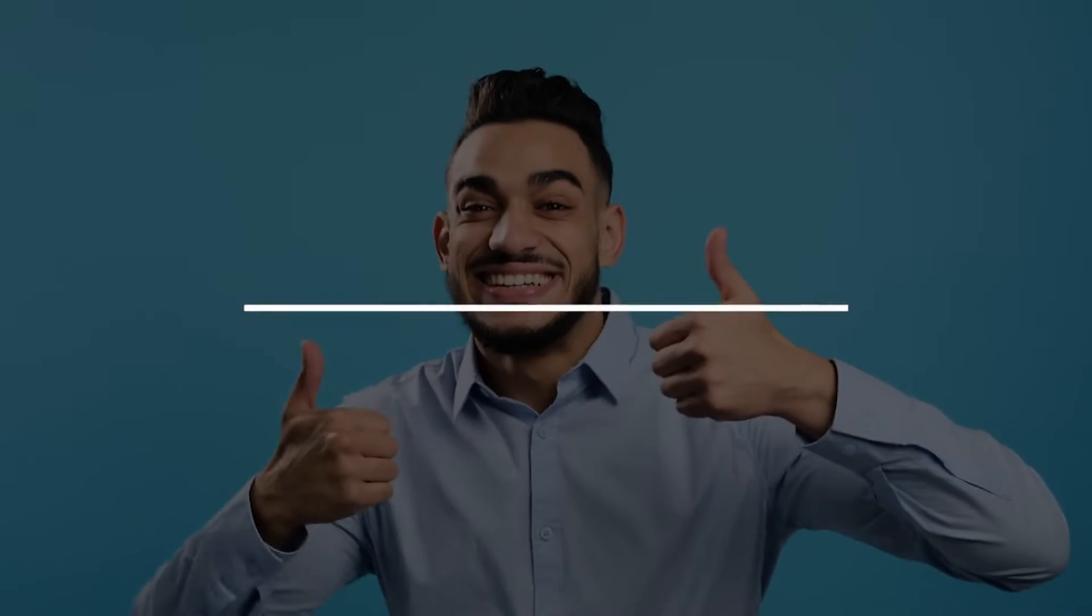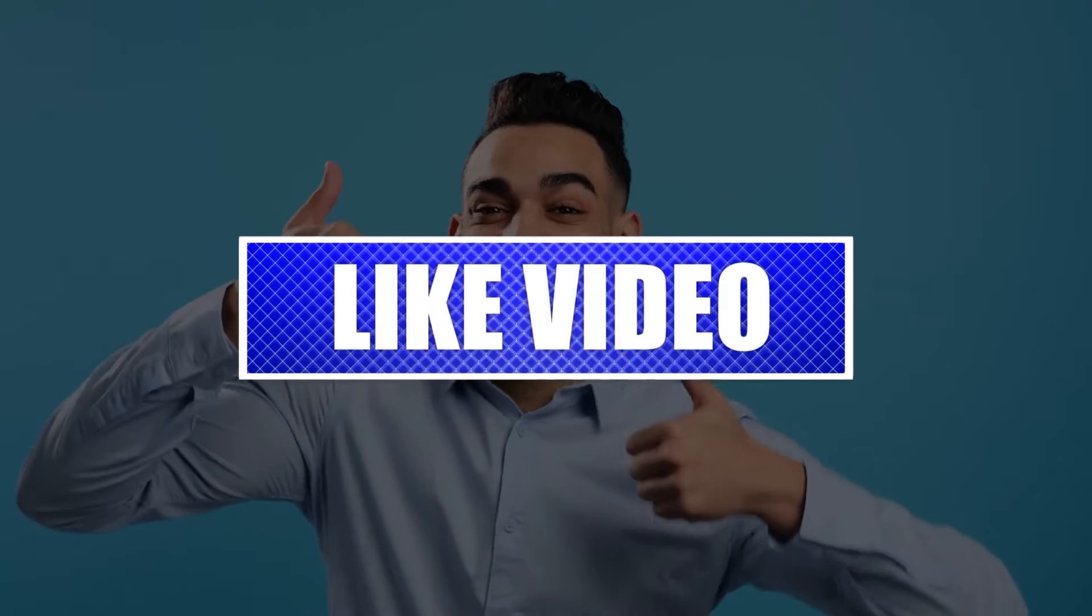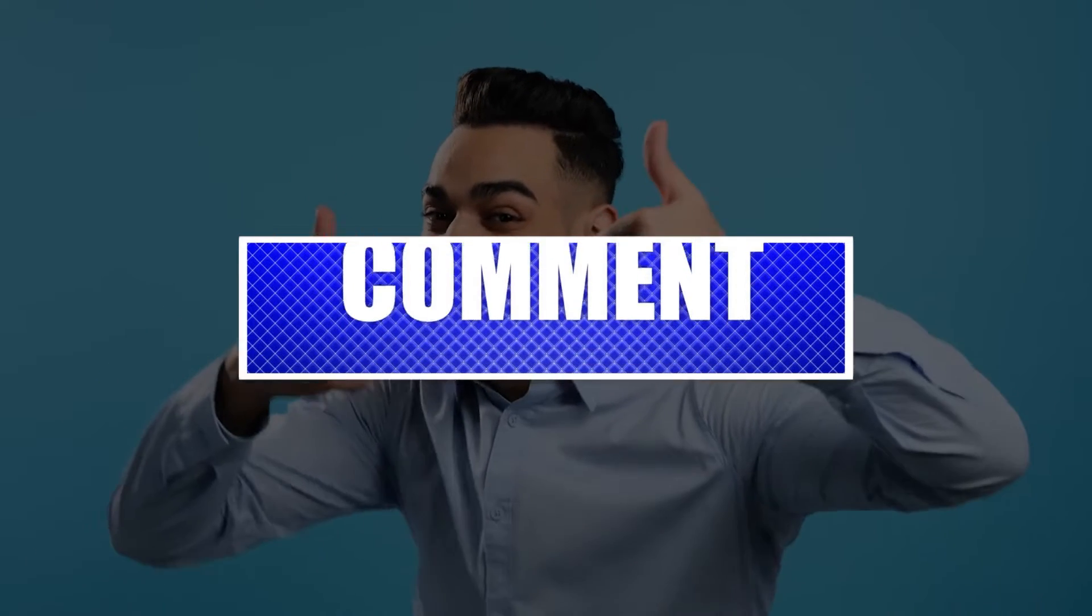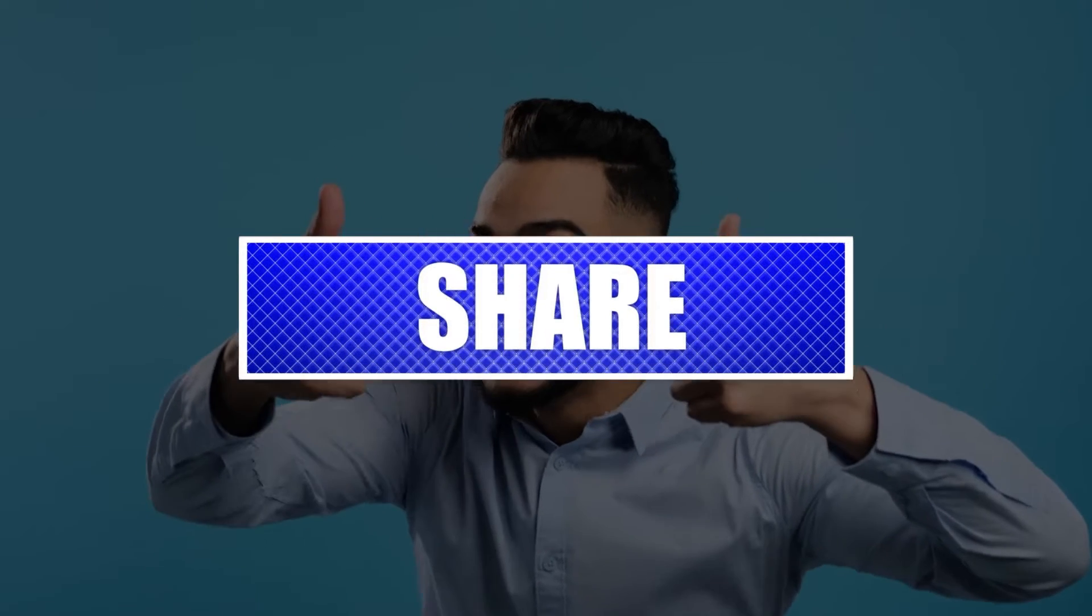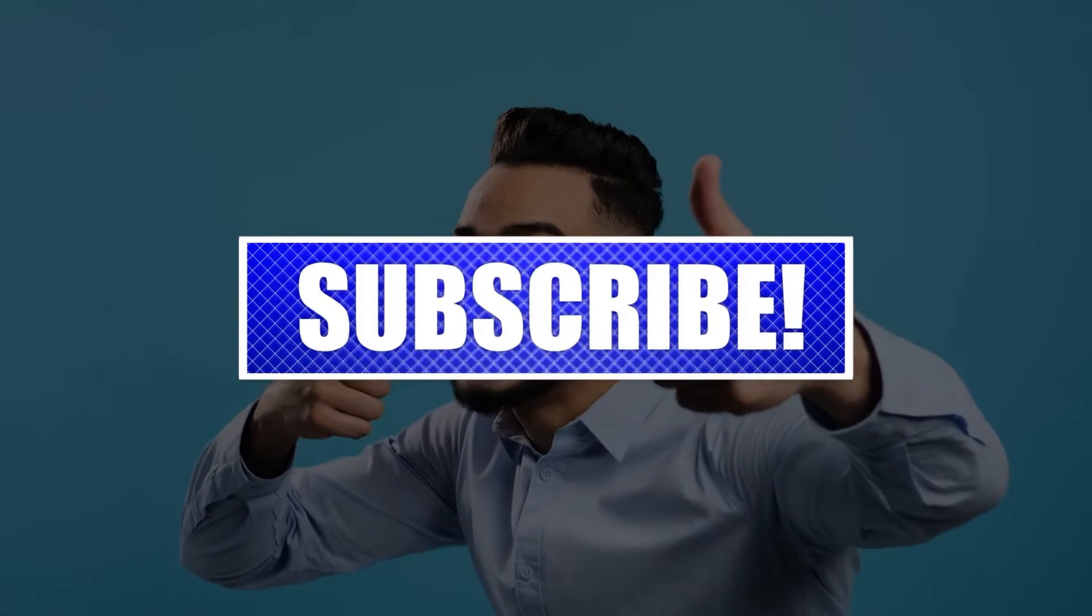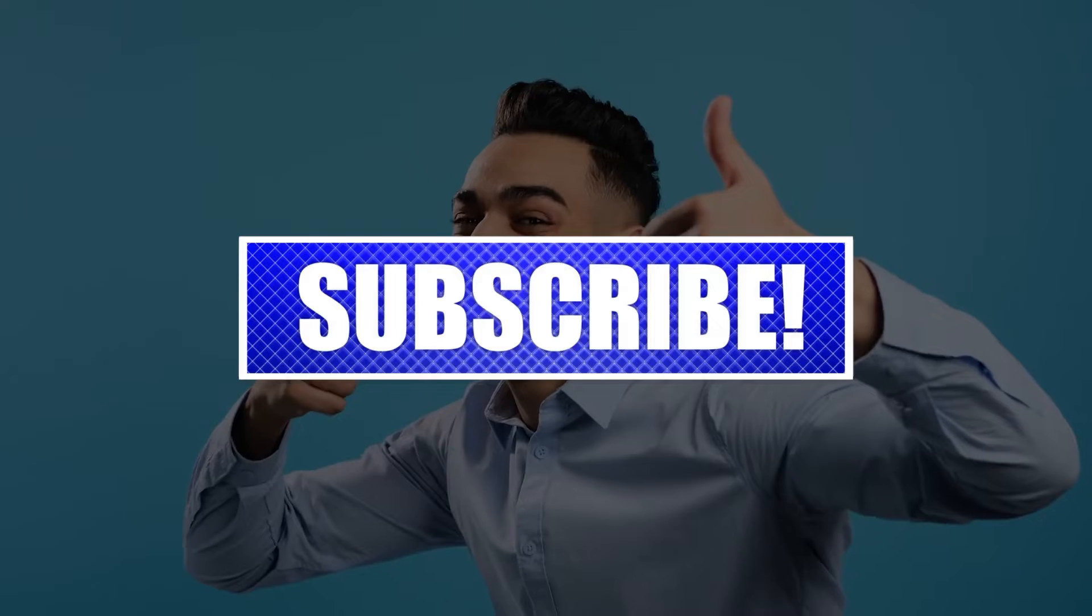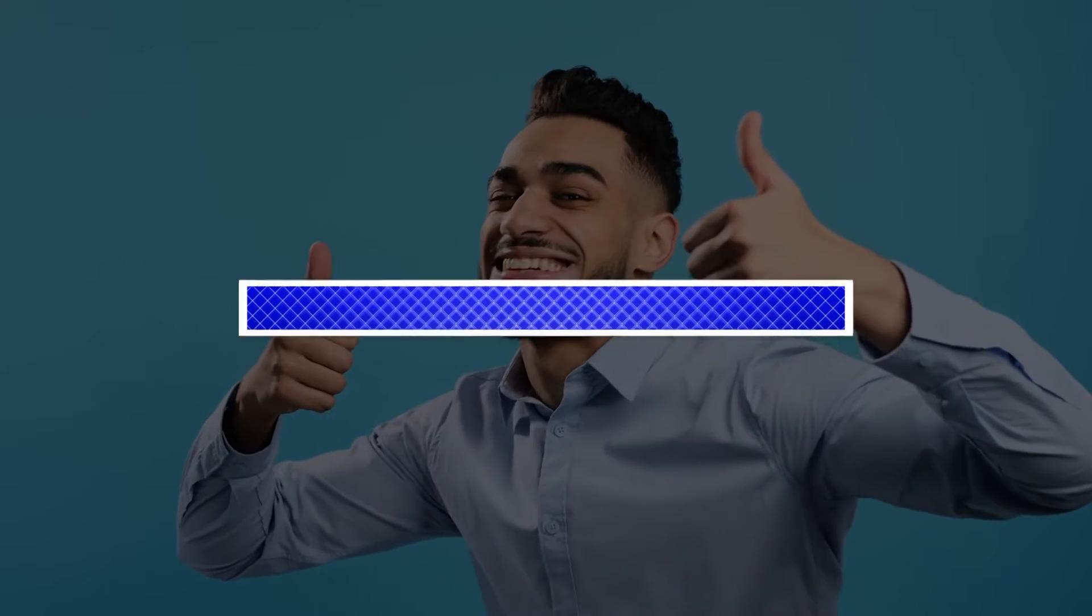By the way, please like and share our videos to help those who might have the same issues so that we can help them too. Once you're done, then let's begin.